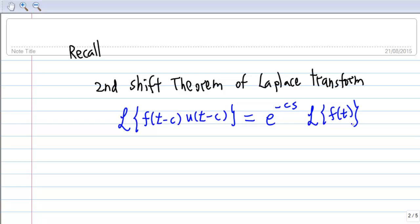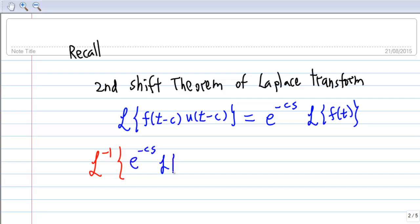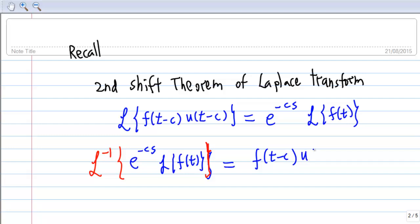Now, if you take the inverse Laplace transform of both sides, you find that the inverse Laplace transform of e^(-cs) · L{f(t)} is equal to f(t - c) · u(t - c). This is the second shift theorem for the inverse Laplace transform.